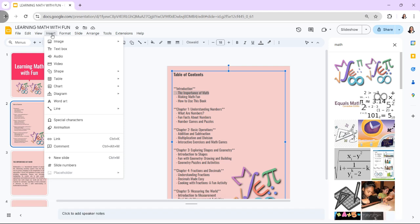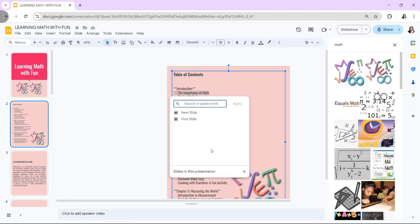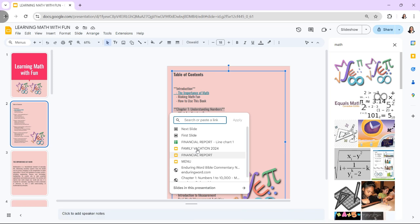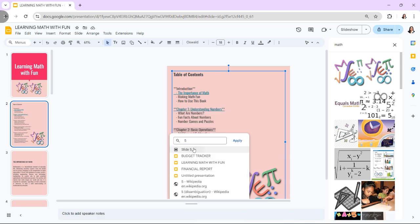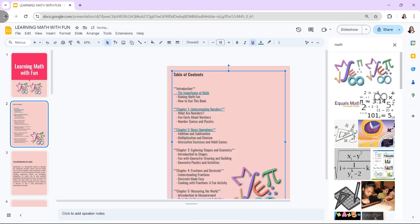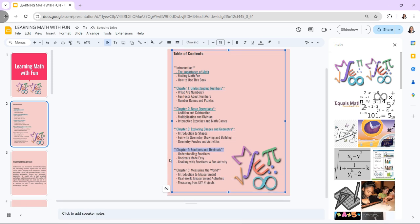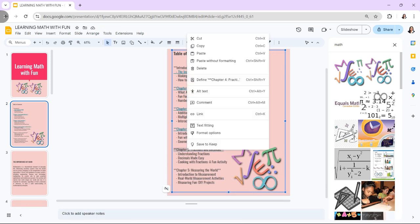Then, add interactive elements by inserting hyperlinks. Make your ebook interactive by adding hyperlinks. Highlight text or objects, click on Insert and then Link, and link to other slides, external websites, or resources.